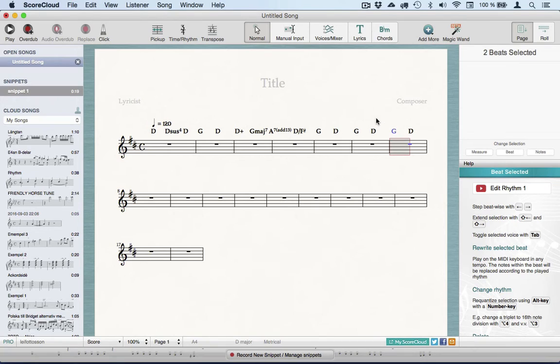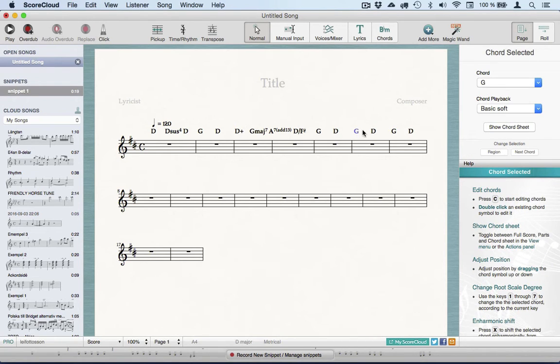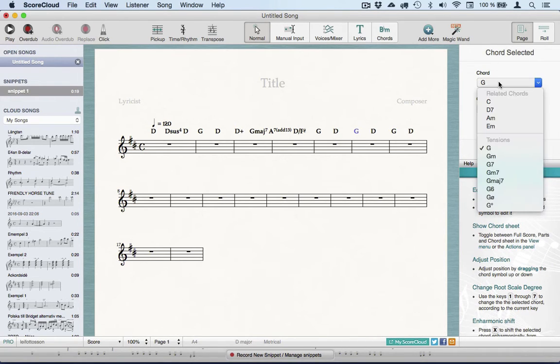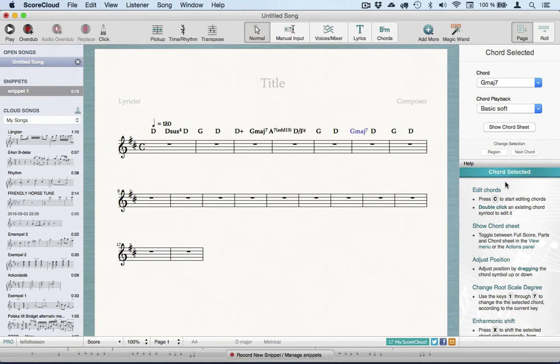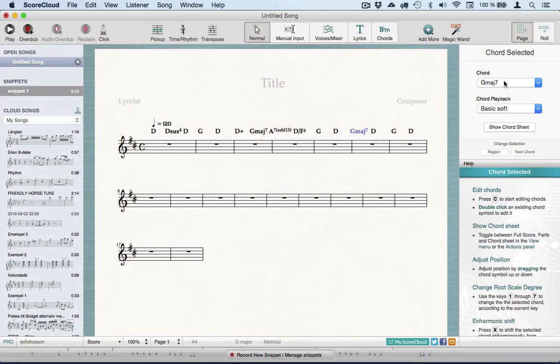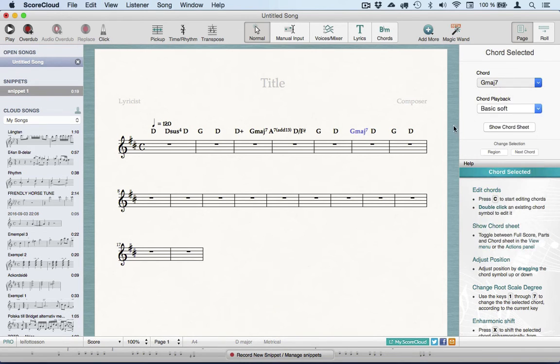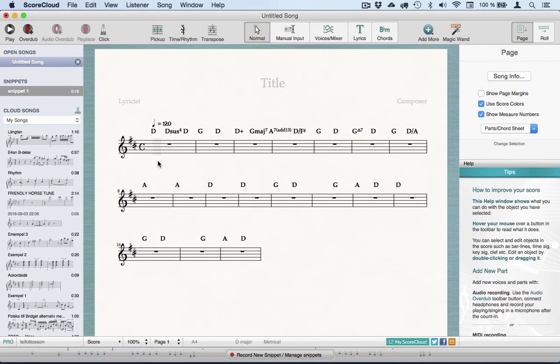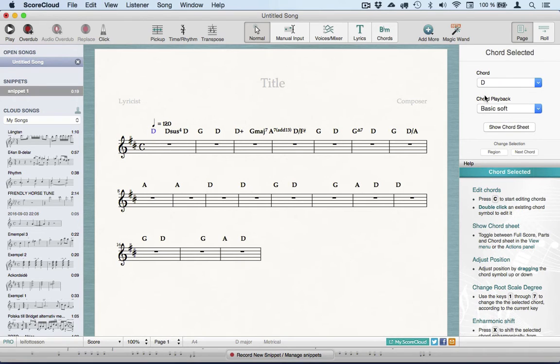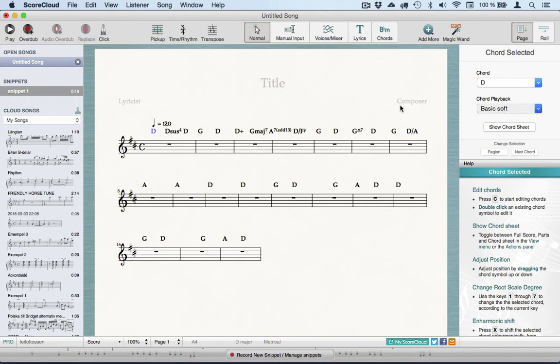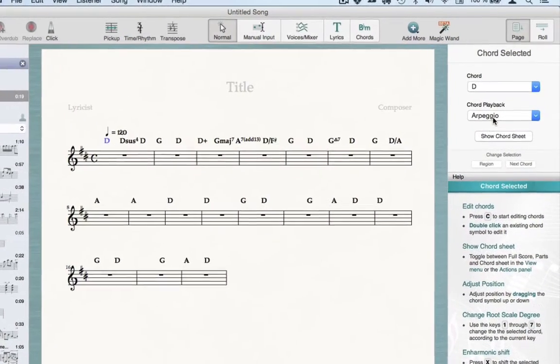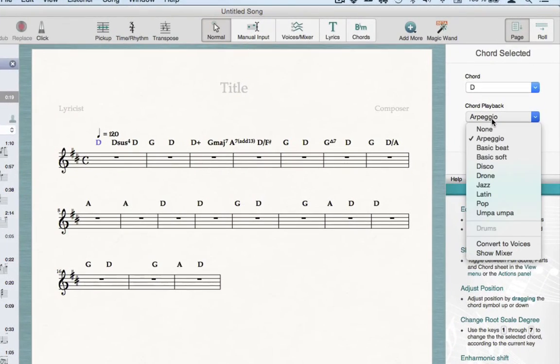If you select a single chord, you can edit it in the Actions panel to the right, like adding an extension and changing how the extension is written. When a chord is selected, you can choose a playback style in the drop-down menu in the Actions panel, which can also be converted into actual written voices in the score.